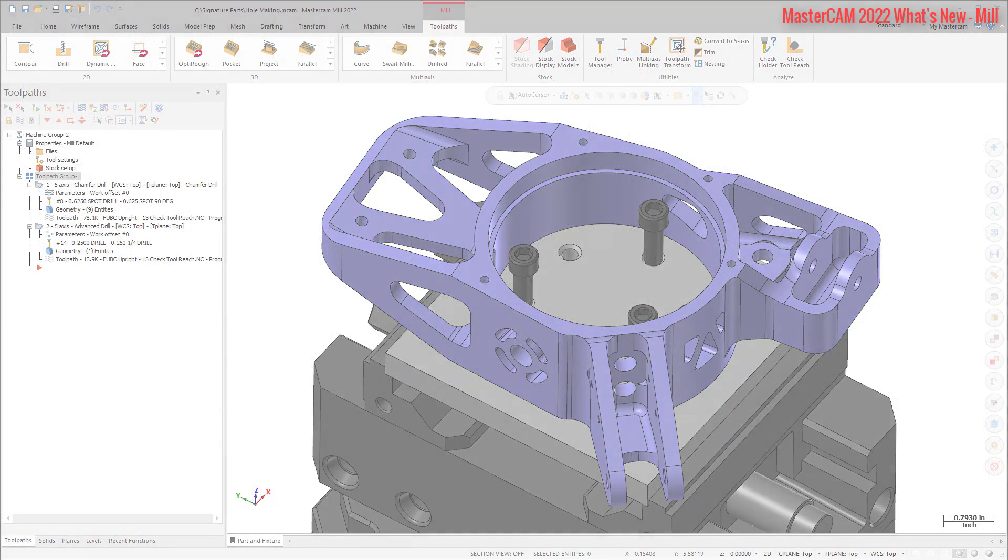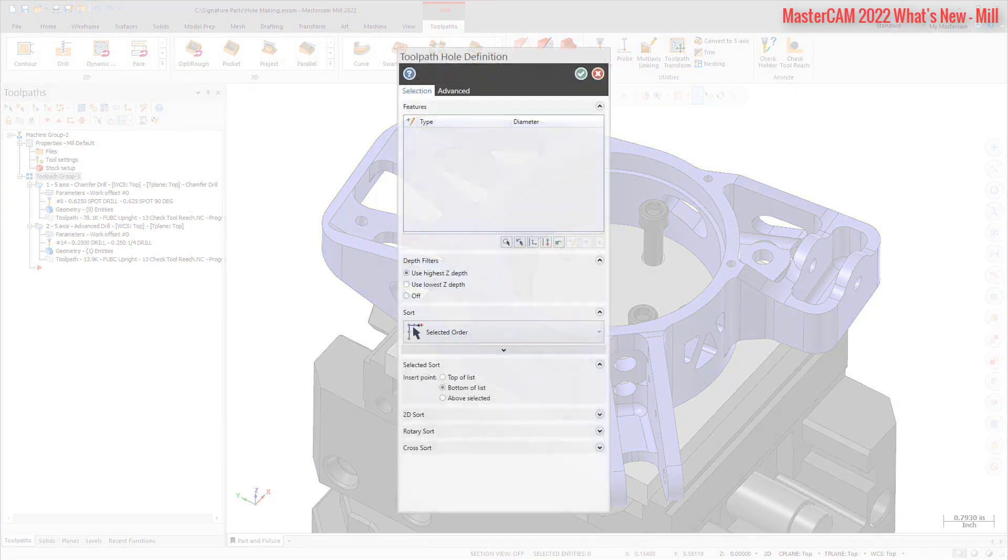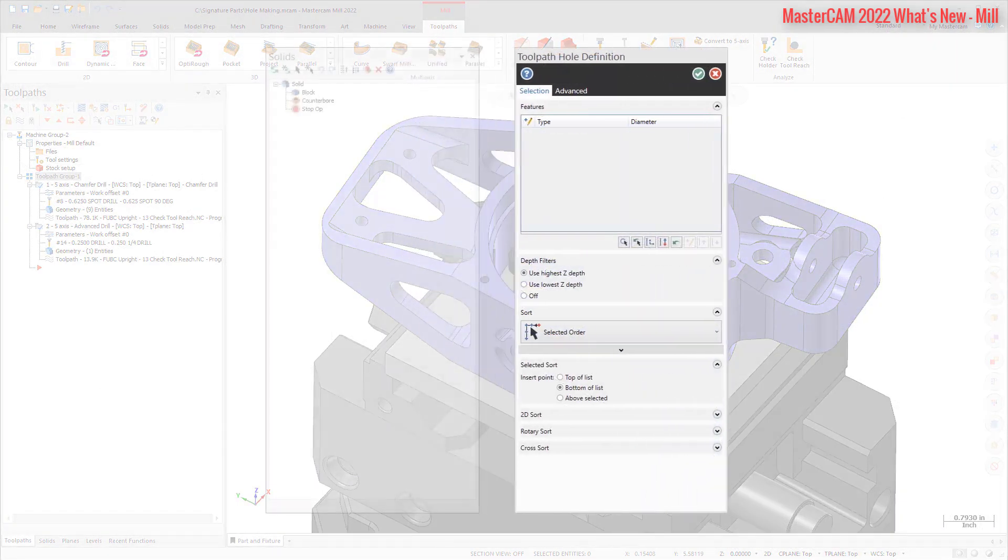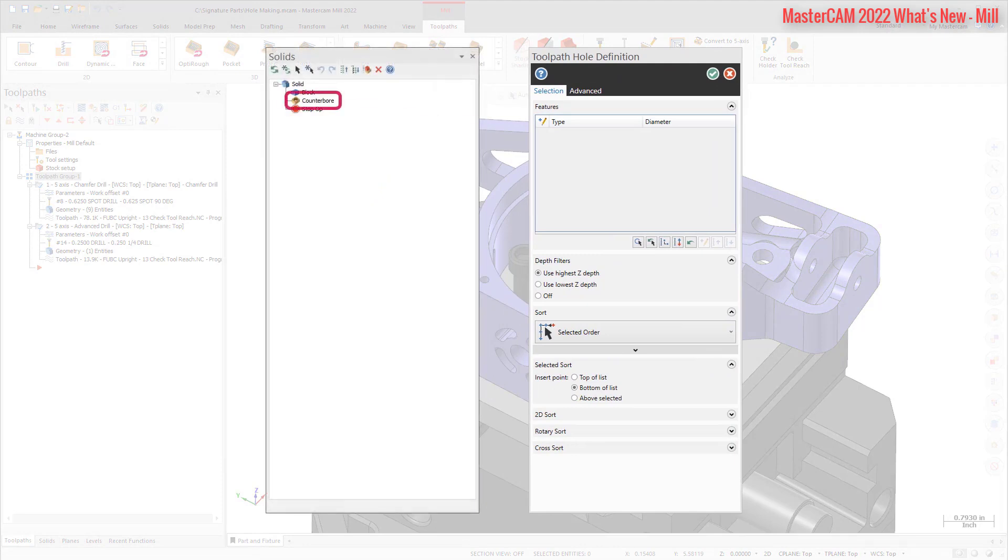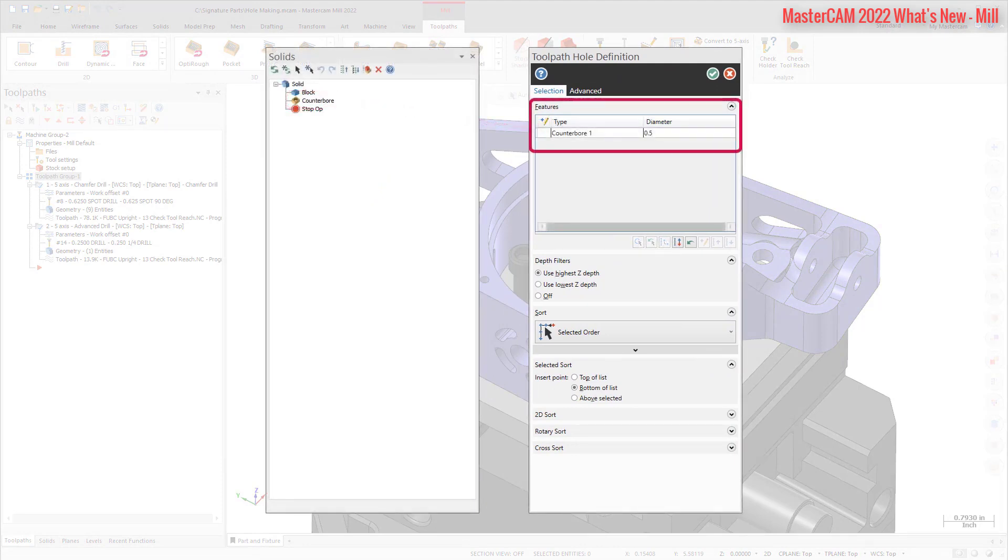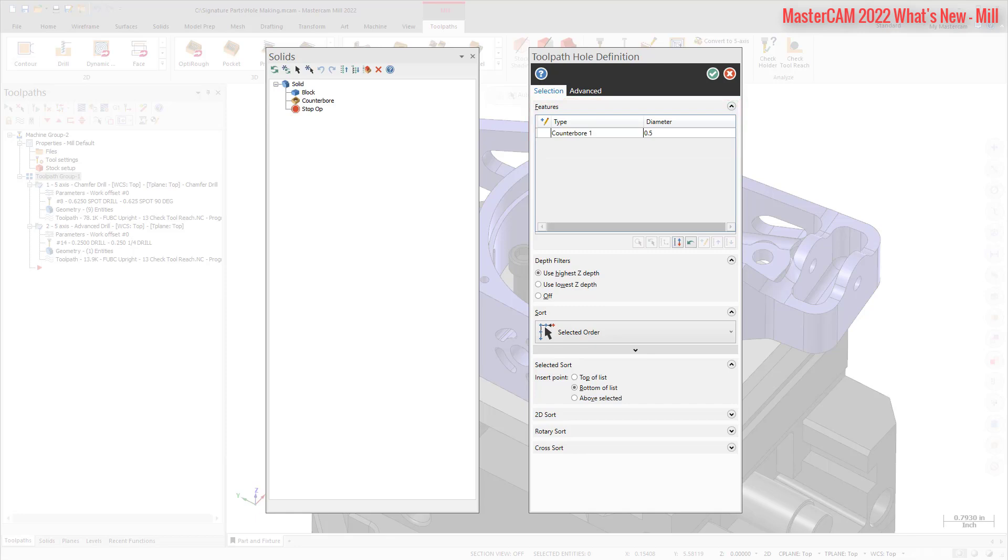When creating a hole-making toolpath, you can now select a solid hole operation from the solids manager to populate the feature list in the toolpath hole definition function panel, or use standard Mastercam selection controls to select the solid from the graphics window. You can also remove individual positions from those holes to be machined.